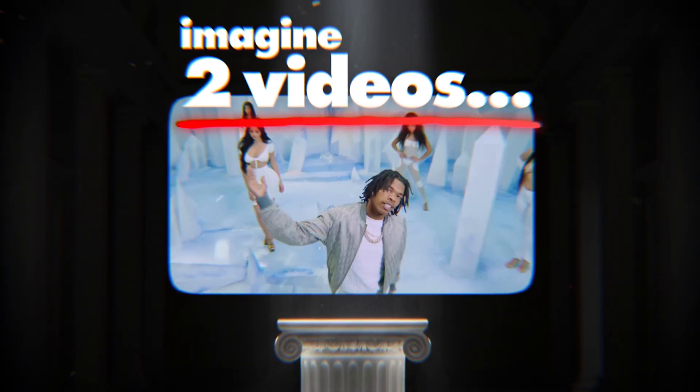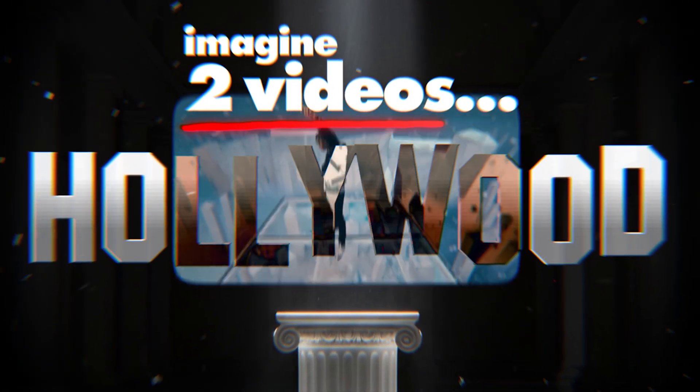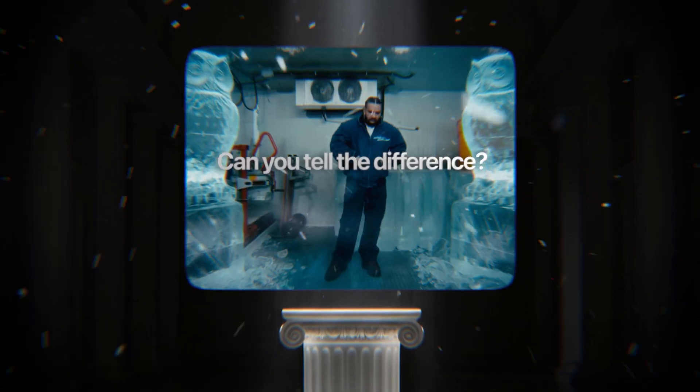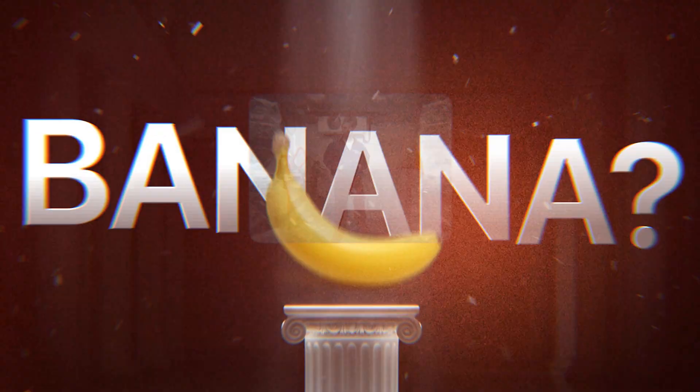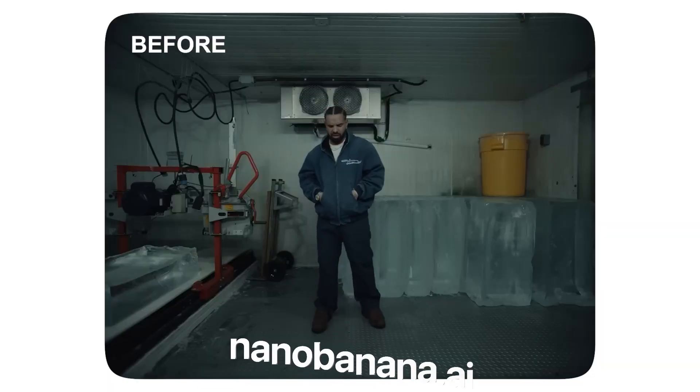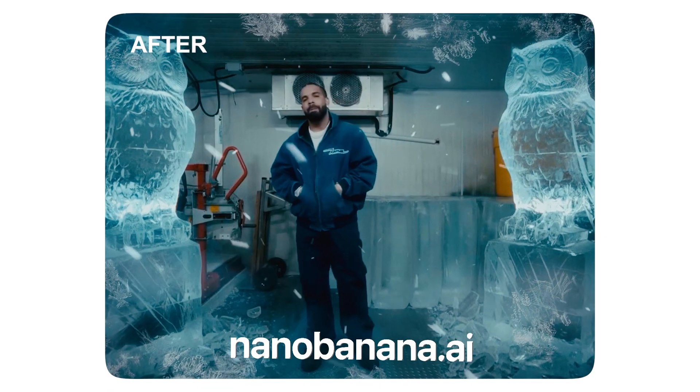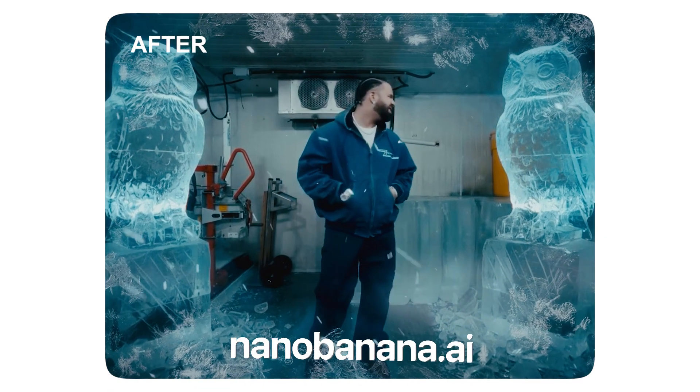Imagine I showed you two videos. One's from a professional Hollywood VFX studio and the other is from a banana. Today I'm going to show you how you can use Google's brand new AI Nano Banana to create music video effects super easily. Let's go.